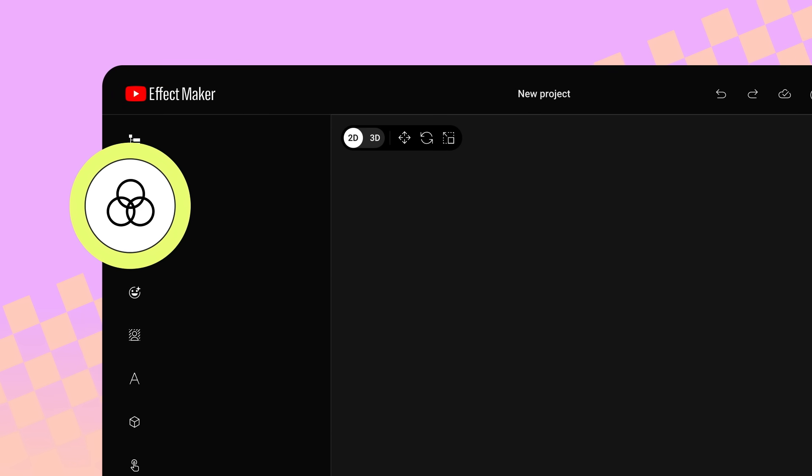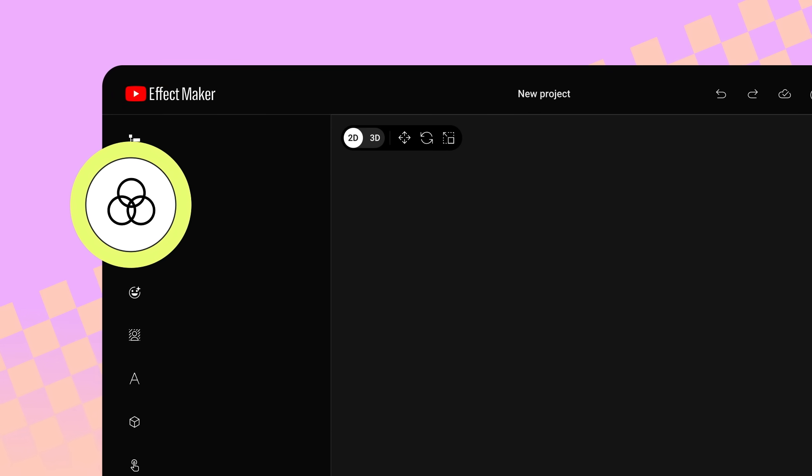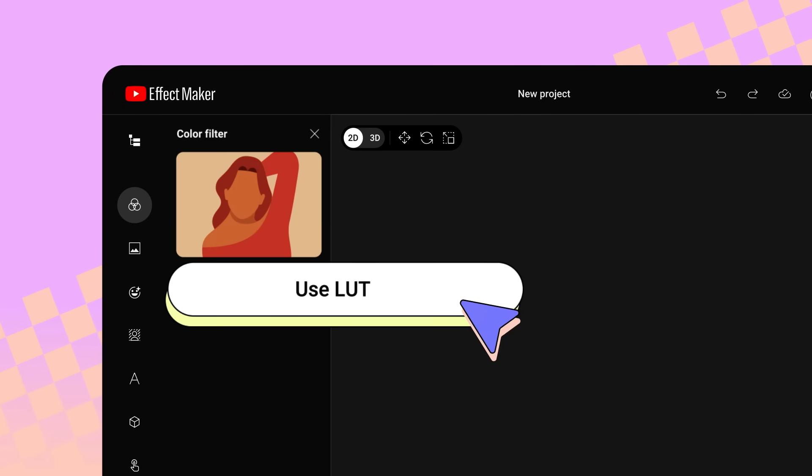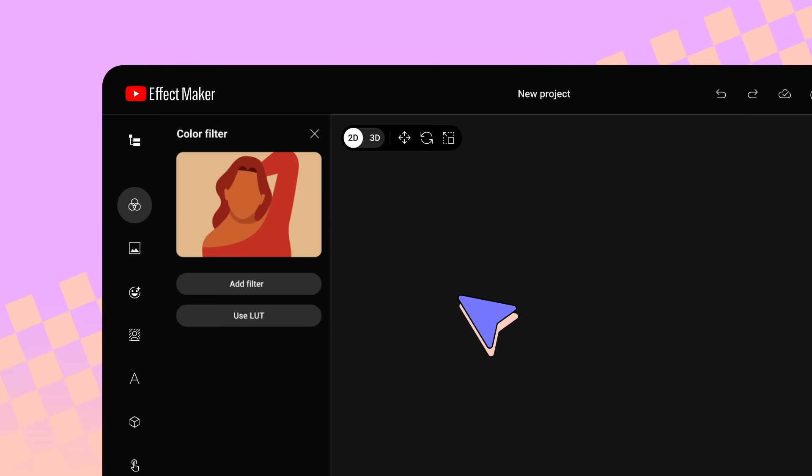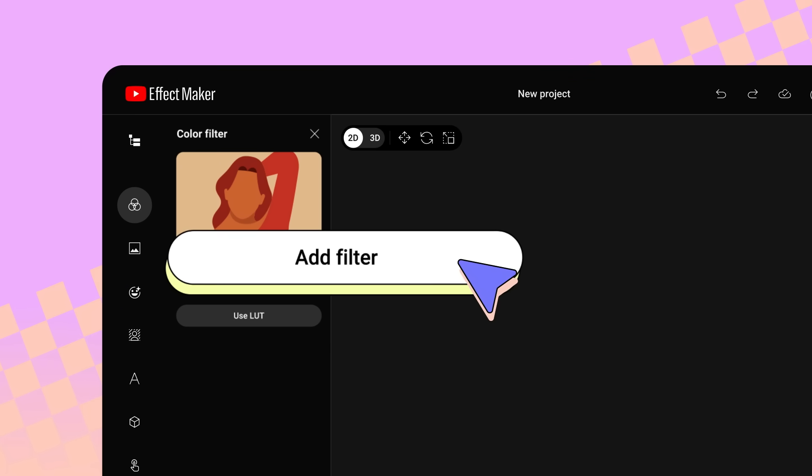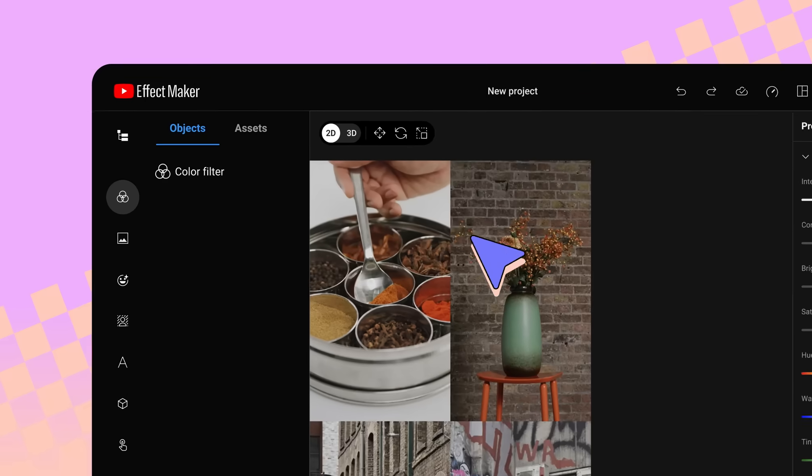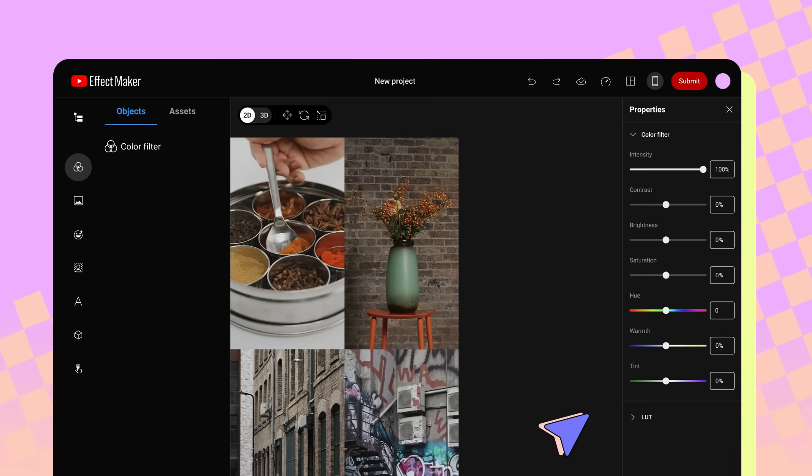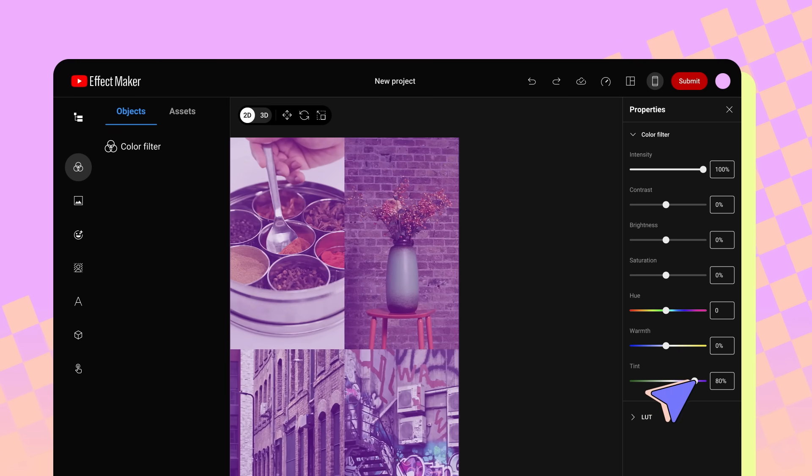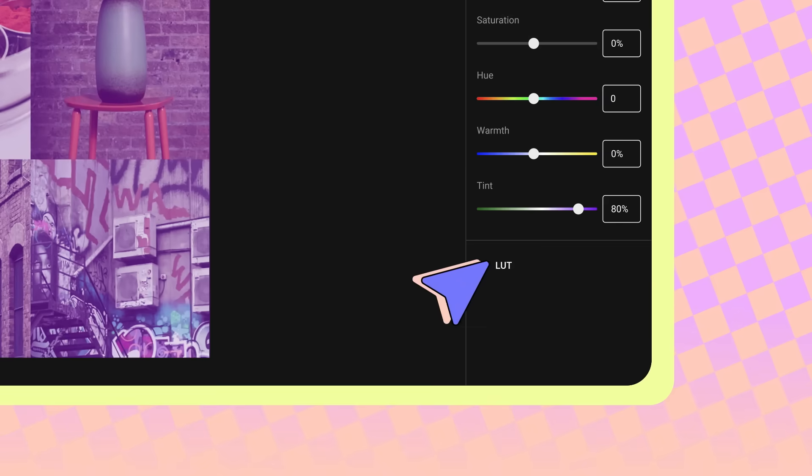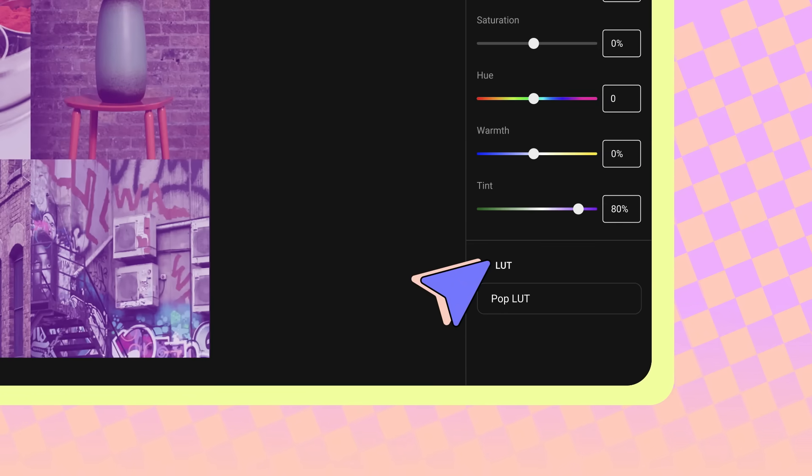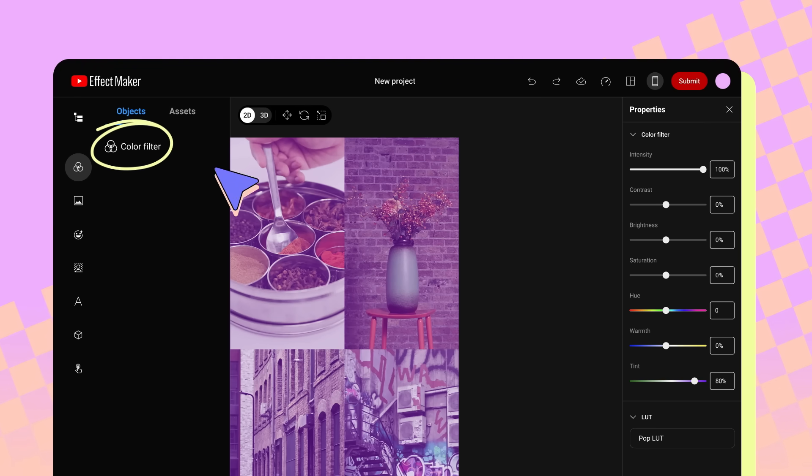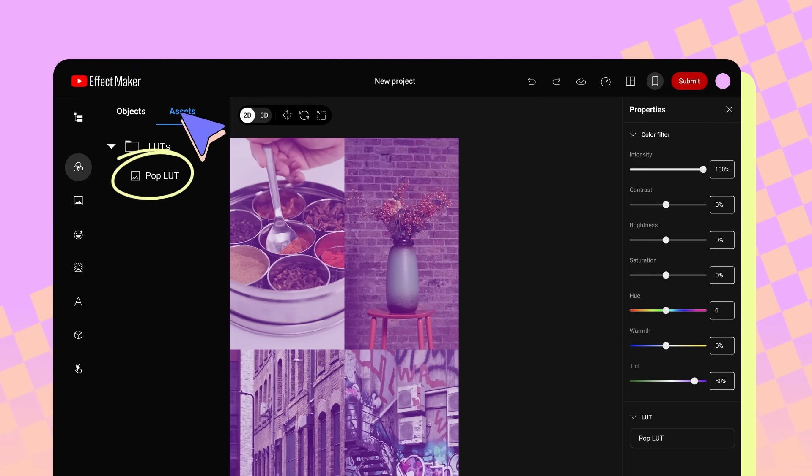Color Filter is where you can create a color filter, or upload a LUT to import a color filter. Click Use LUT to upload a color filter you've already created. If you prefer to create the color filter in Effect Maker, click Add Filter. The Properties panel will then pop up on the right side of the screen. Here you can adjust the different color properties until you are happy with how your color filter looks. You can also select any LUT you've uploaded to add it to your effect as a color filter. As you create and add color filters, they will be added to the Objects tab. Any LUT files you upload will be added to the Assets tab.